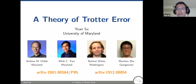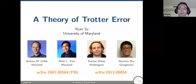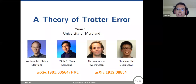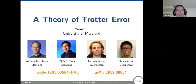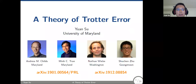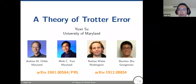Thanks very much for the nice introduction. Today I would like to say something about quantum simulation. The title of this talk is Theory of Trotter Error, and this is joint work done in collaboration with Andrew Childs, Min Tran, Nathan Webb, and Shushan Zhu.